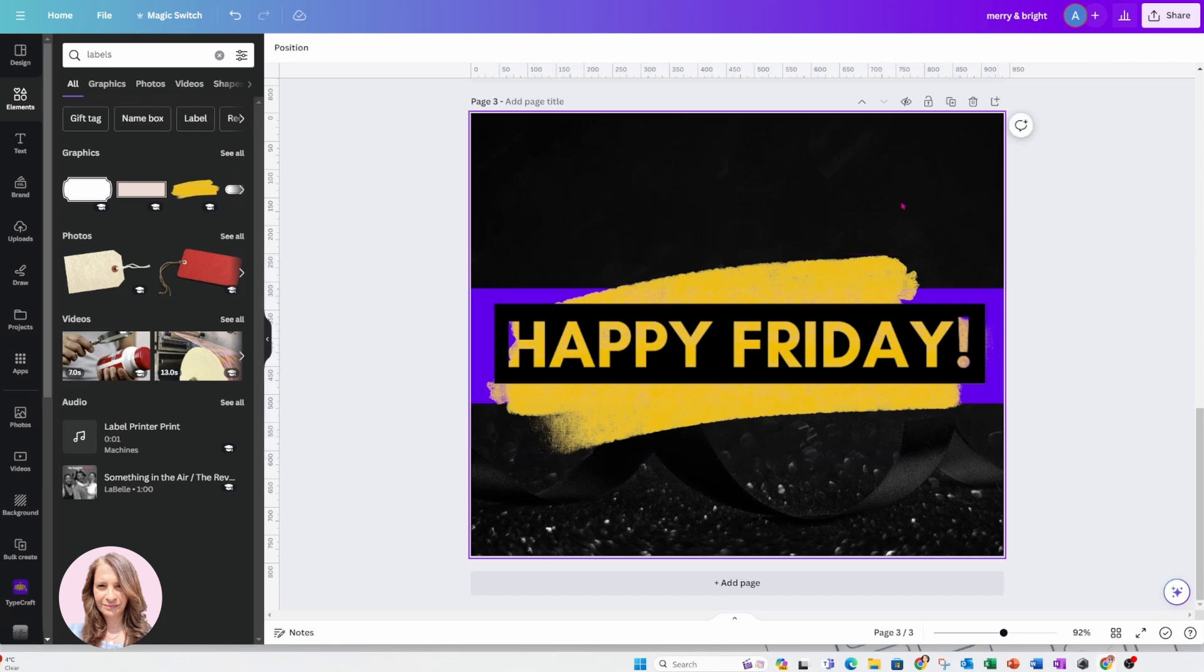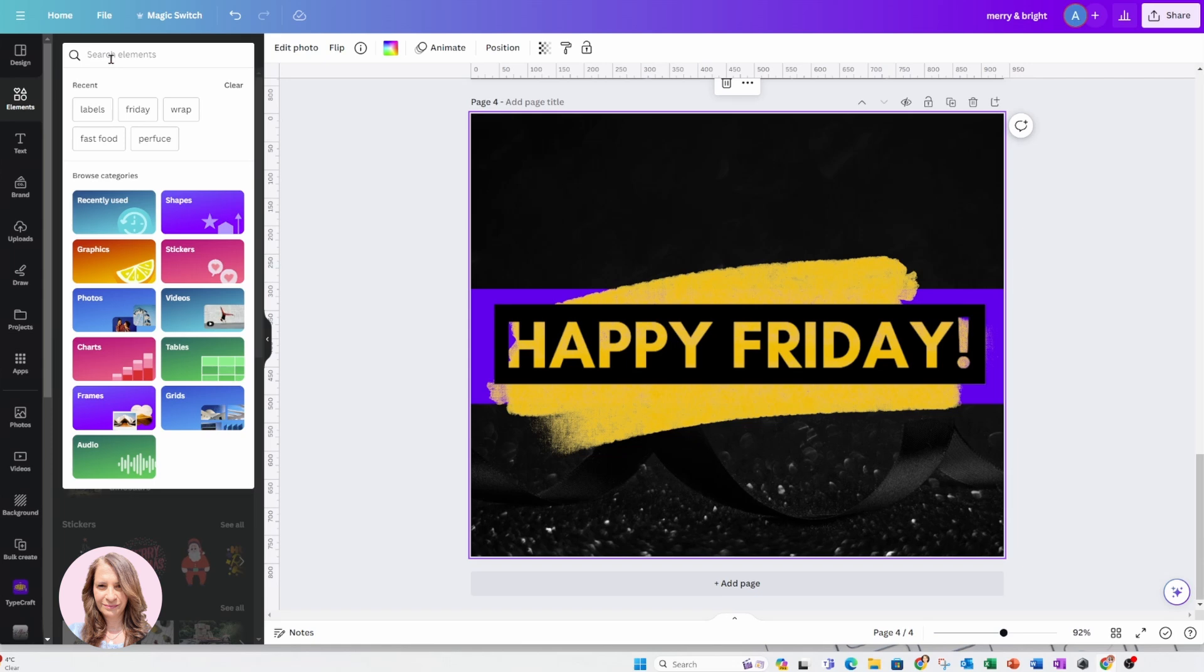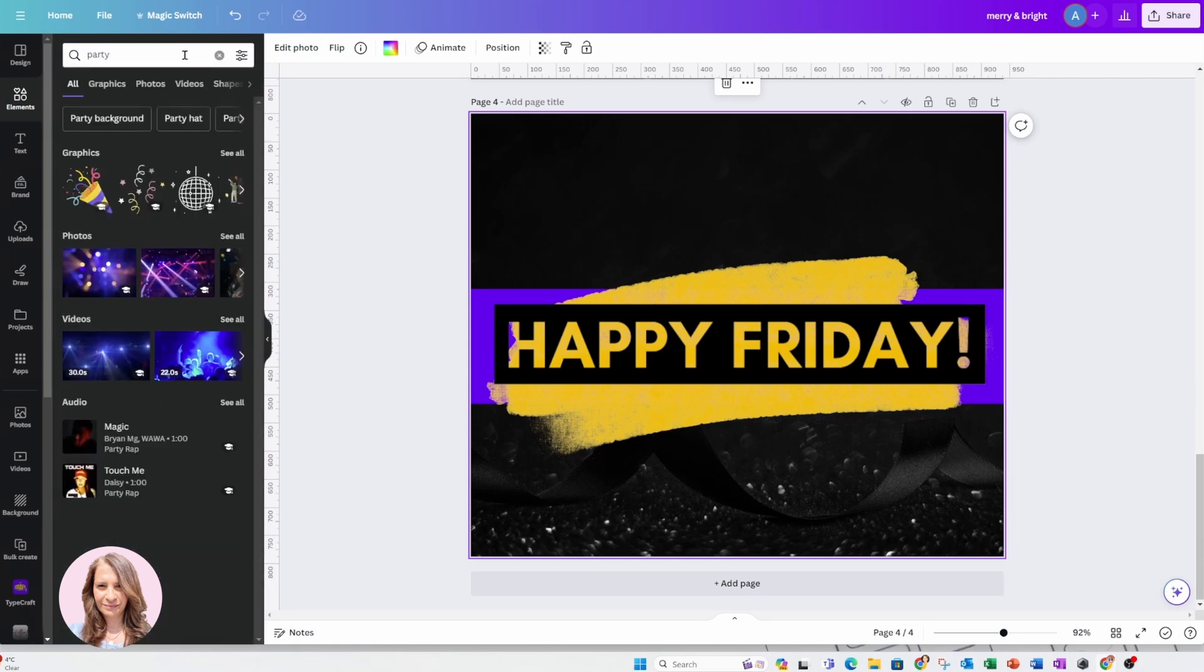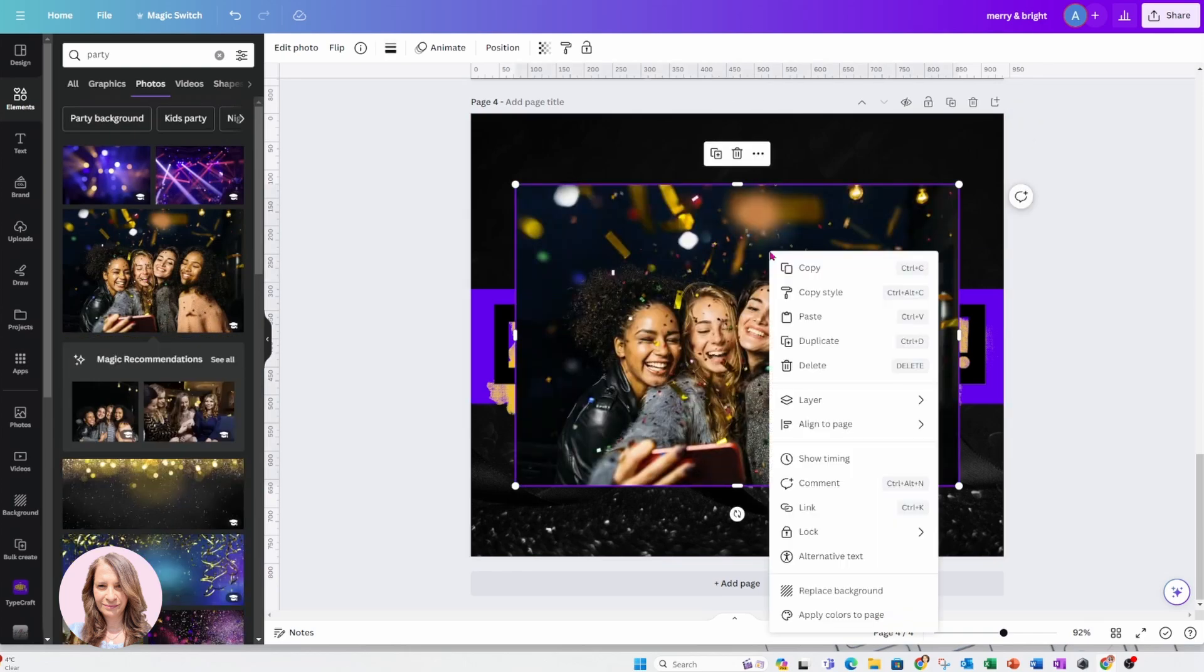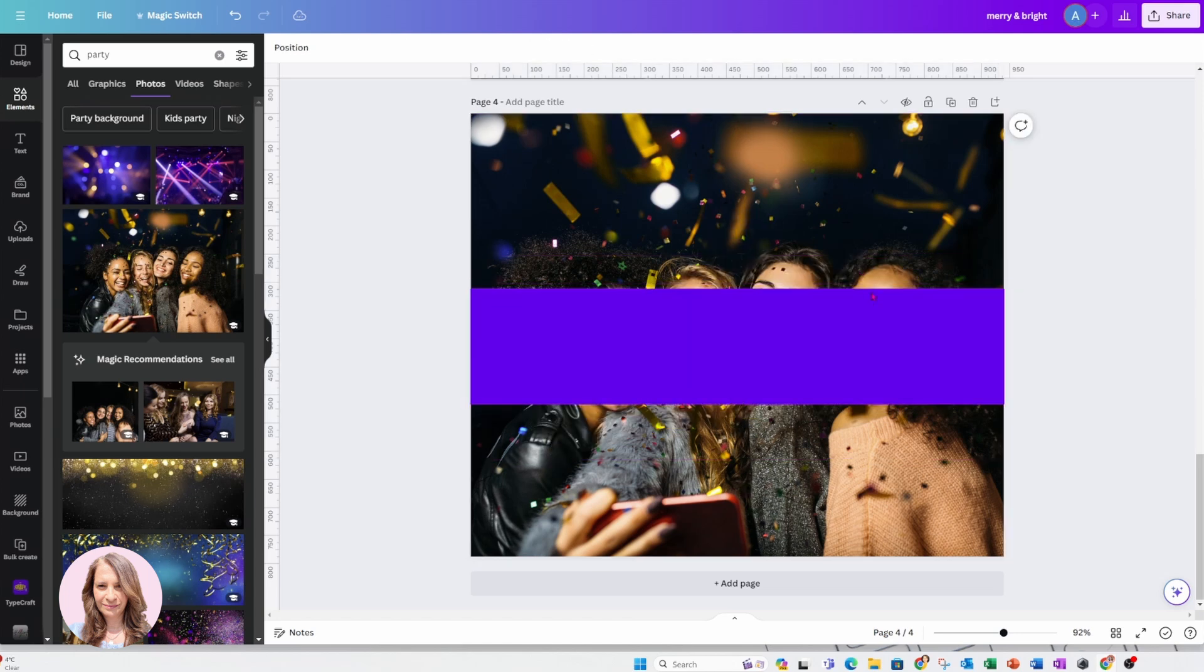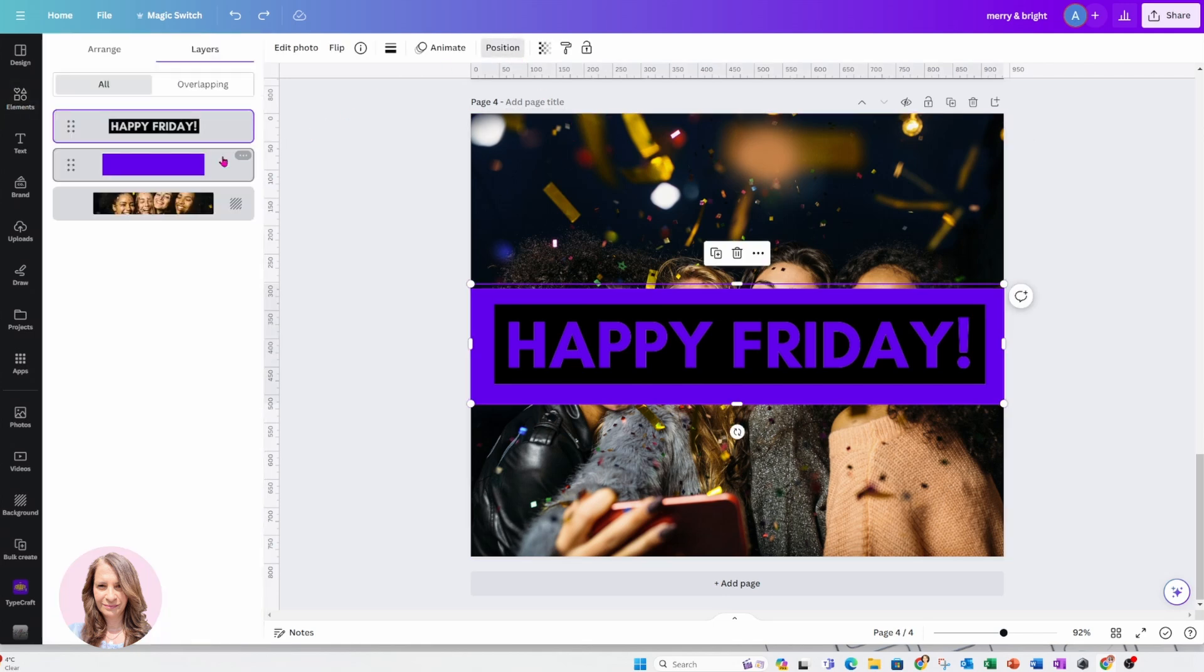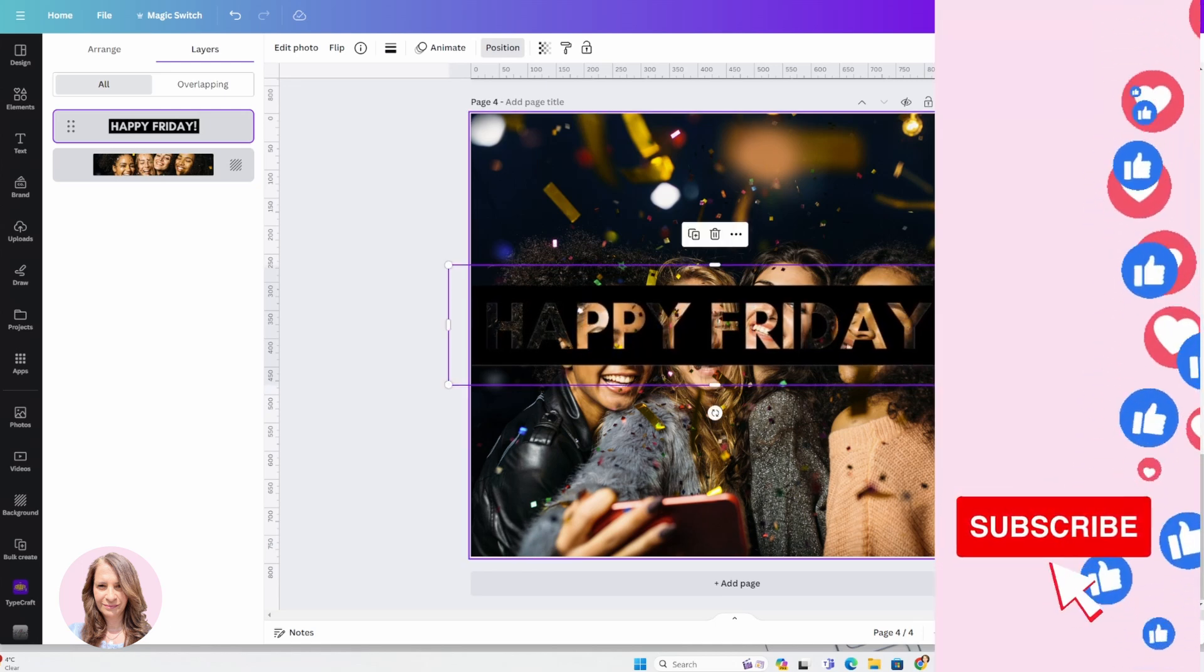And of course, let me just make a duplicate of this and let me just change the background. I'm going to search for party and this one is good. So I'm going to put that as my background and I'm just going to get rid of the yellow and I'm going to get rid of the purple. And so that you can see what that looks like now.